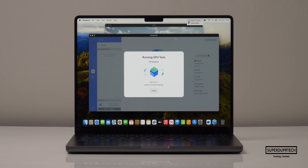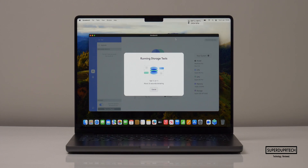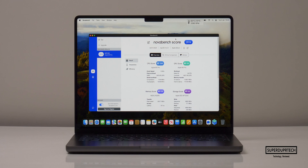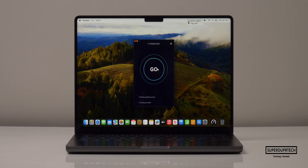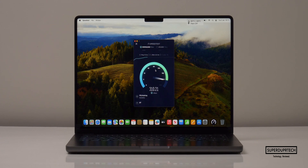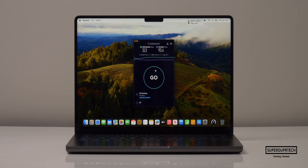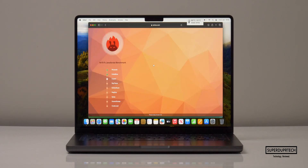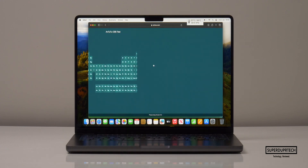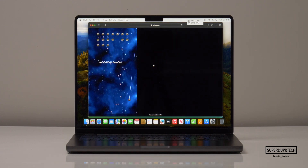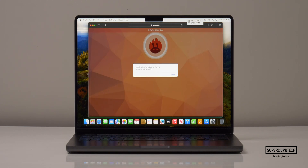I then ran Nova Bench 2, a good general benchmark that tests the CPU, GPU, system memory, and storage, getting a score of 2,974. I also ran a network speed test and got download speeds of 313 Mbps with upload speeds of 93.4 Mbps. The Antutu HTML browser benchmark scored 93,008.